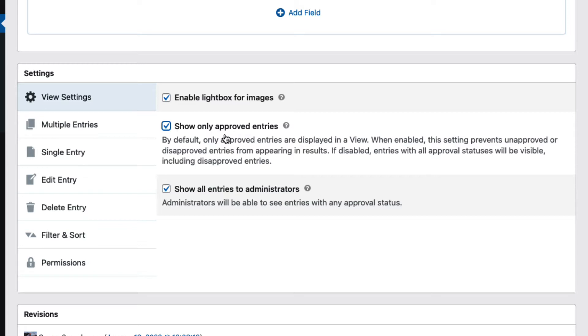If you enable entry approval, it means that you'll need to approve entries before they show up in your directory. And there are a couple of different ways to do that in GravityView. So you can either do it manually by going to the entries page and actually clicking 'approve,' or you can do it automatically. So I'll show you both ways.